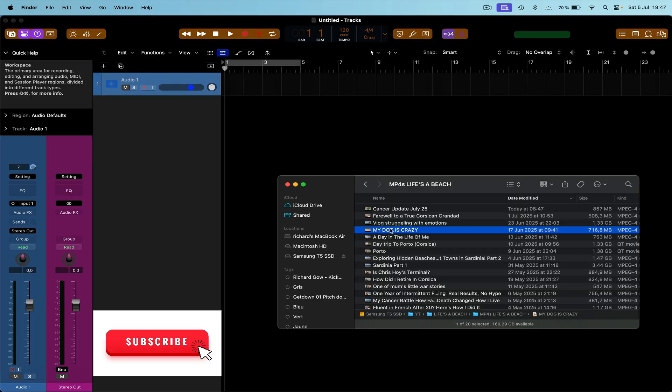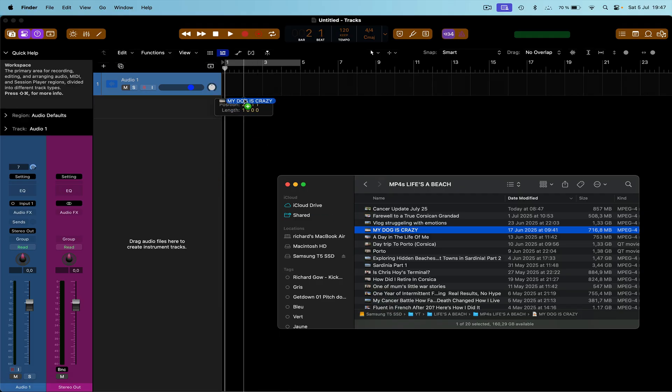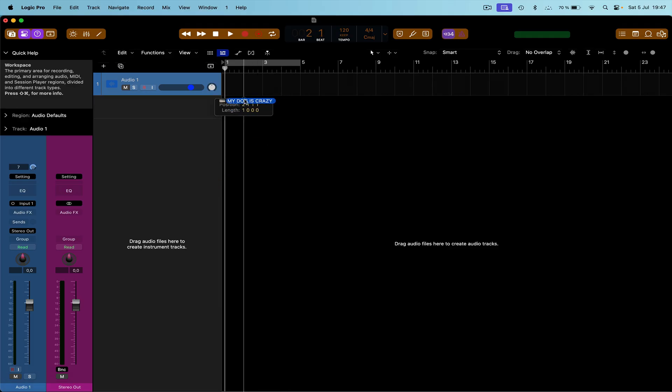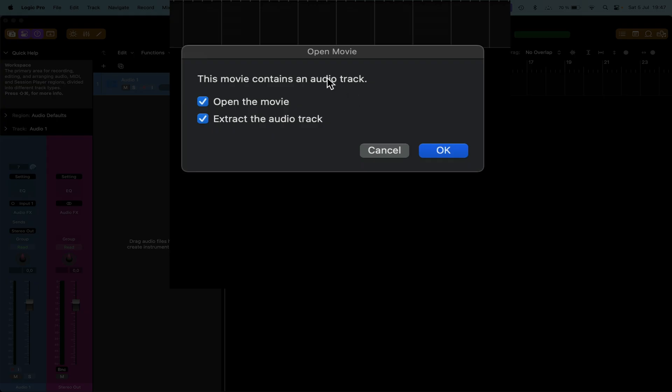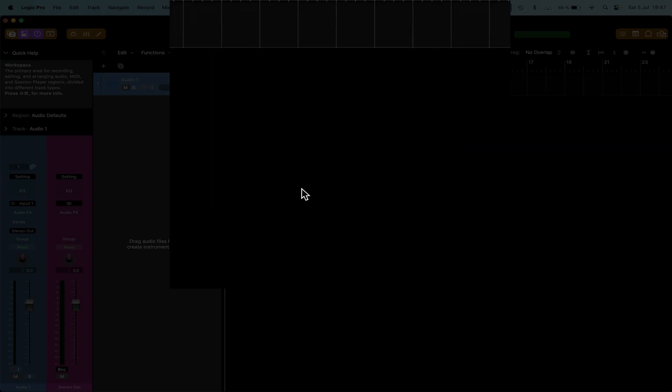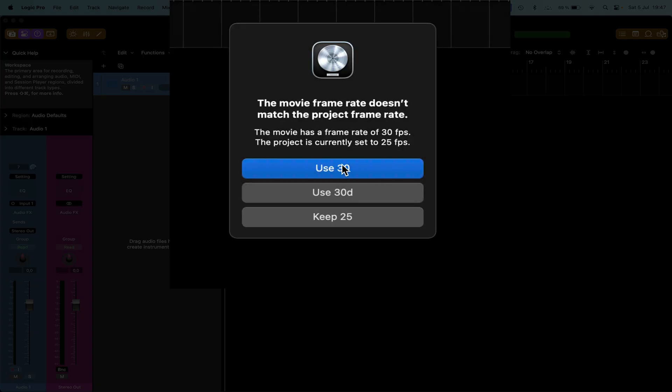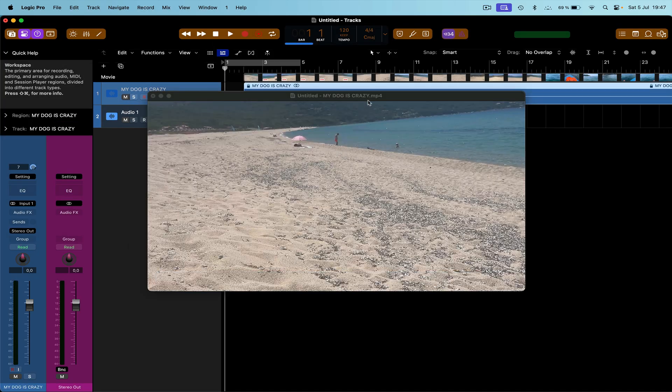So we just drag that in. Just drag it in there. It contains an audio track - extract the audio track and open the movie. Right, so we just do that and then this will ask if we want to change the bit rate.